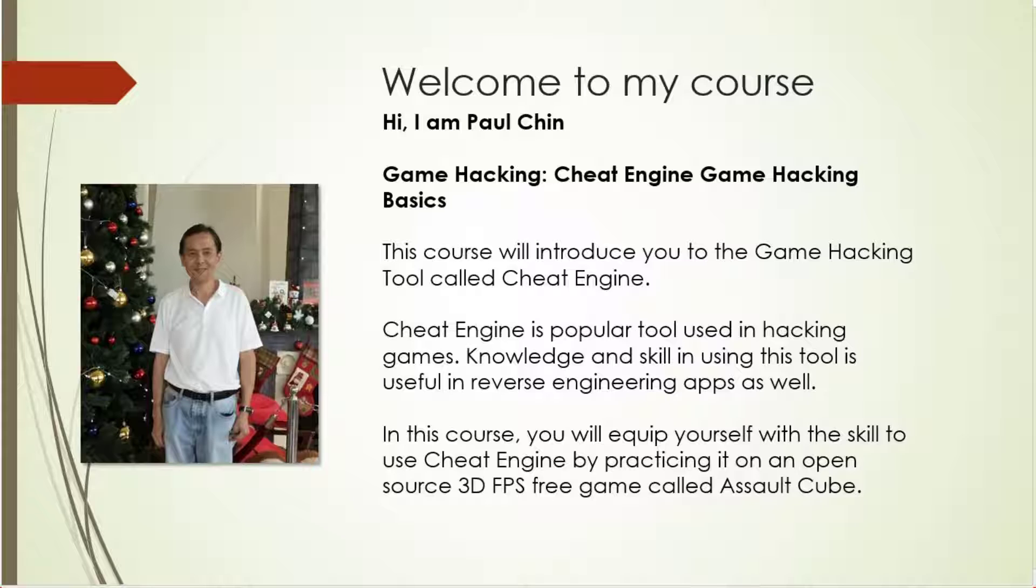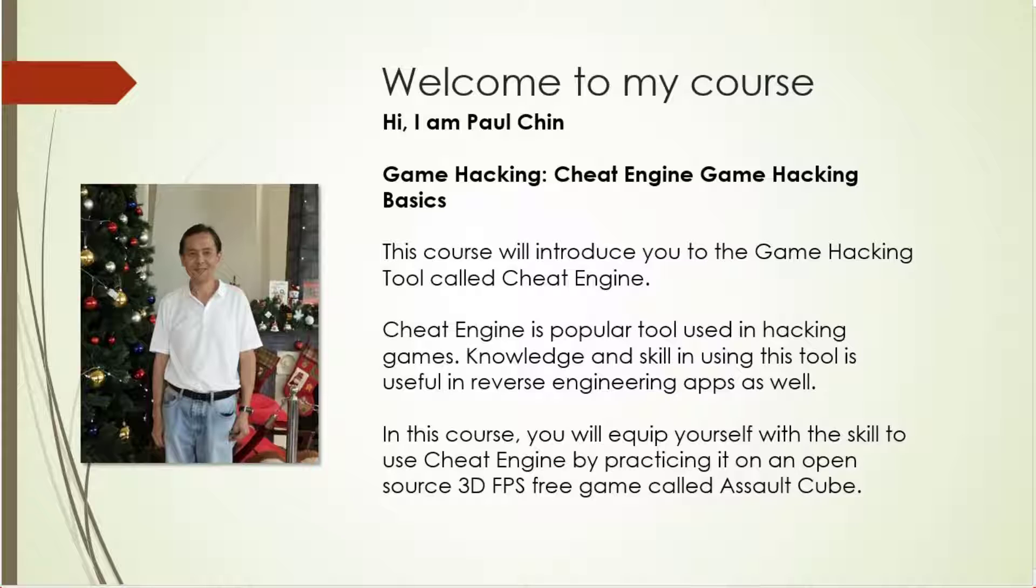This course will introduce you to the game hacking tool called Cheat Engine. Cheat Engine is a popular tool used in hacking games. Knowledge and skill in using this tool is useful in reverse engineering apps as well.